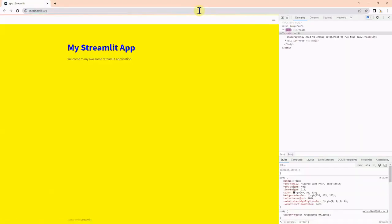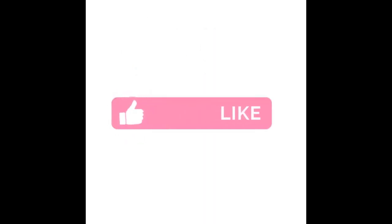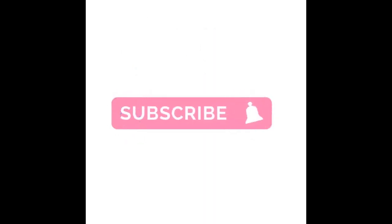Now, I refresh the page and I can see the blue title. In this video, I showed how to apply CSS styling to a Streamlit application and to follow best practices by using a separate styles.css file.